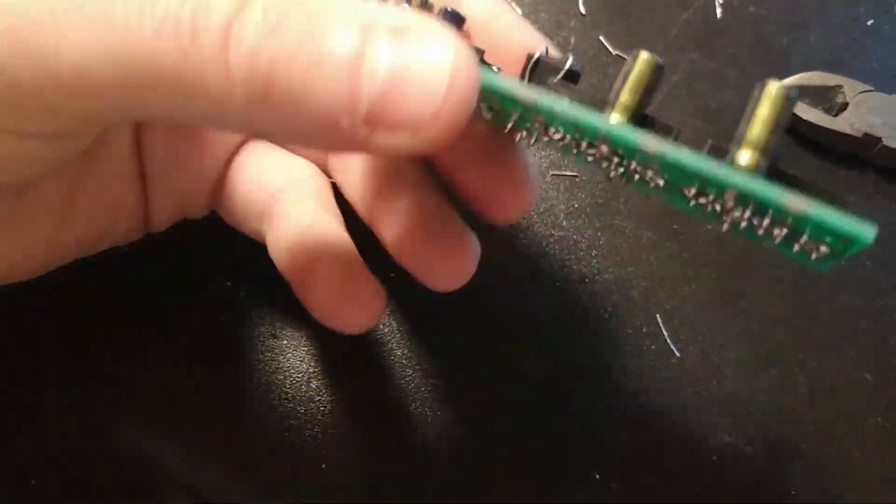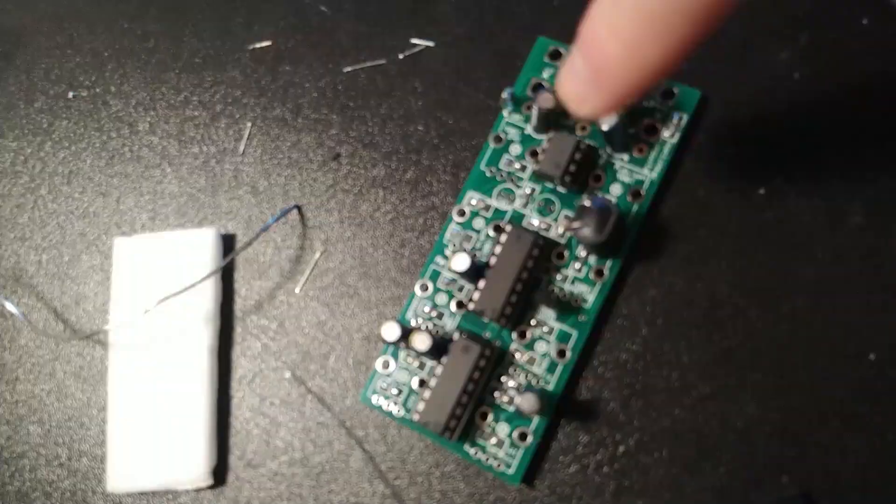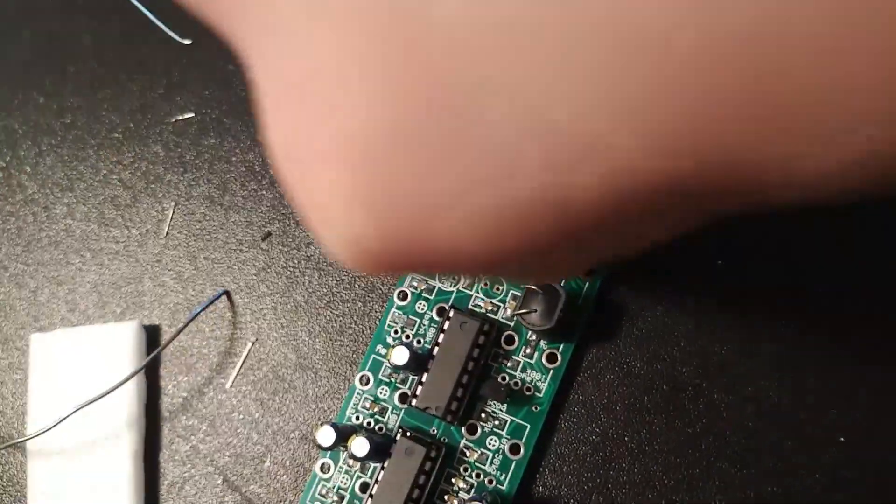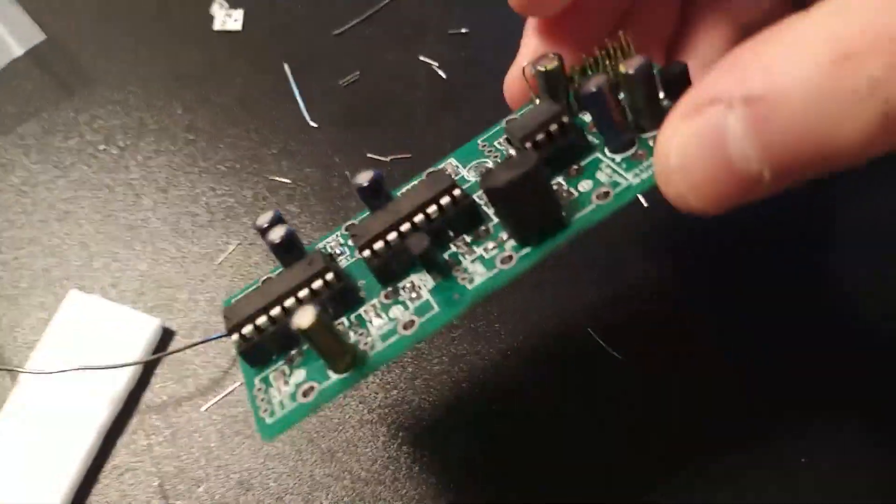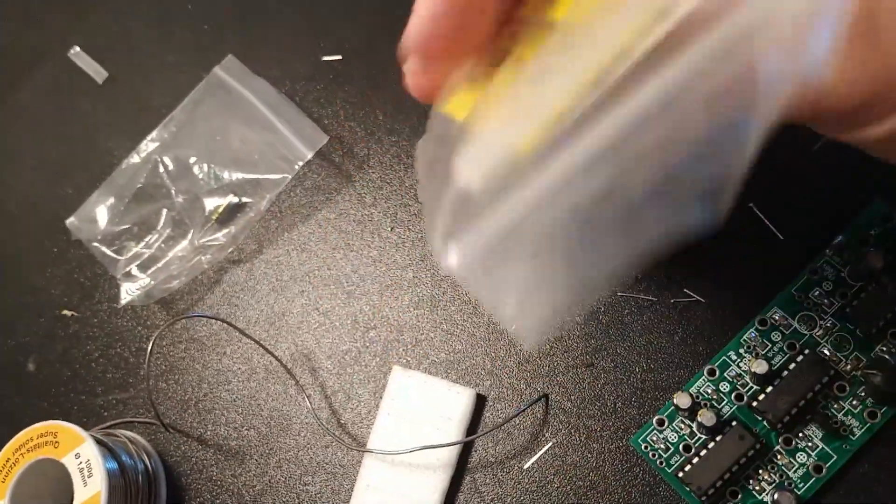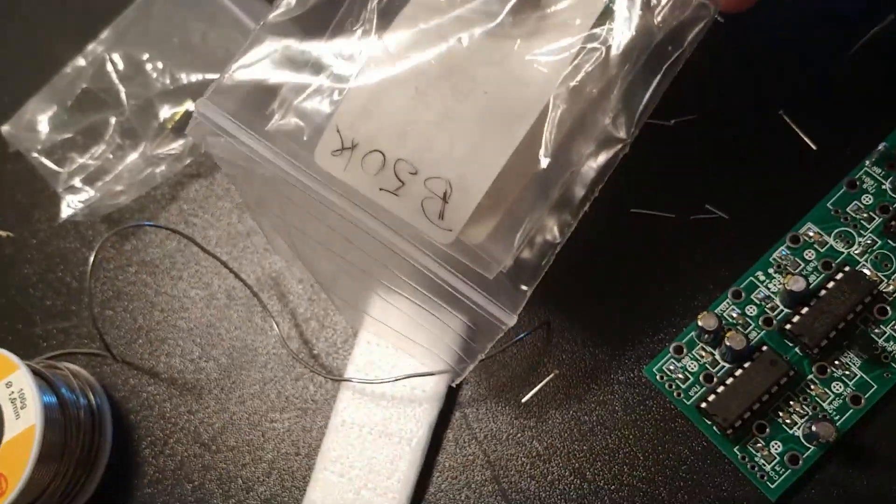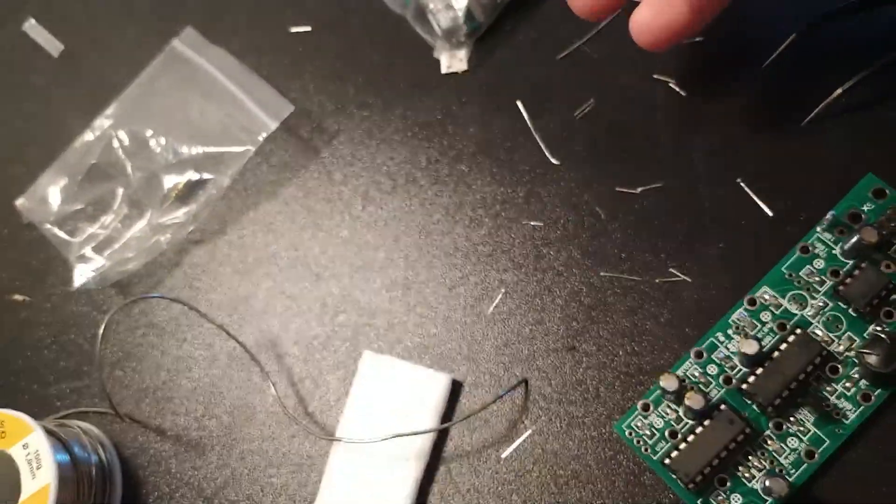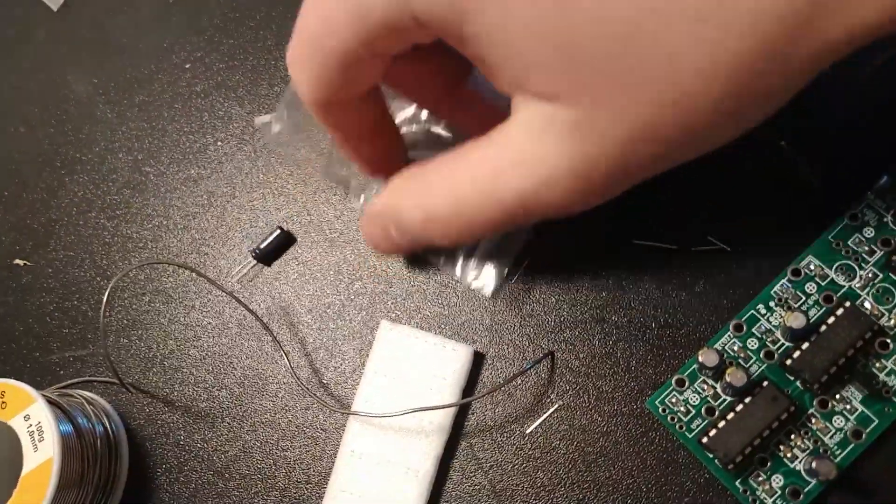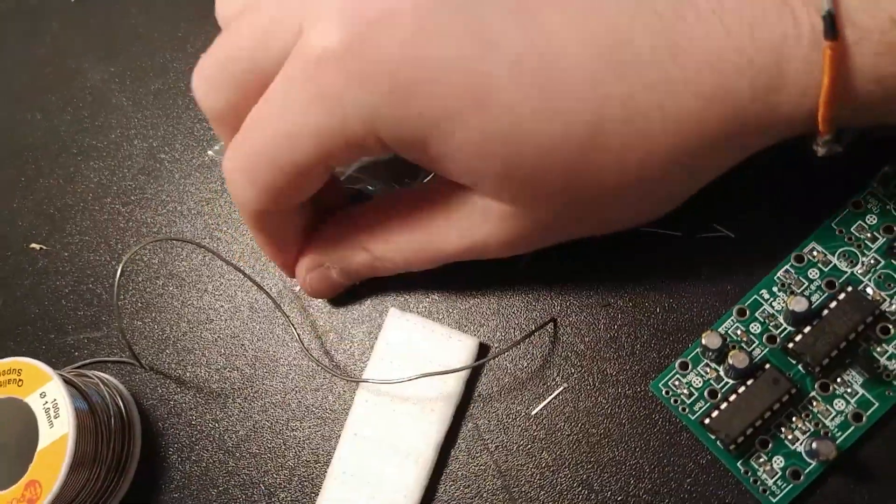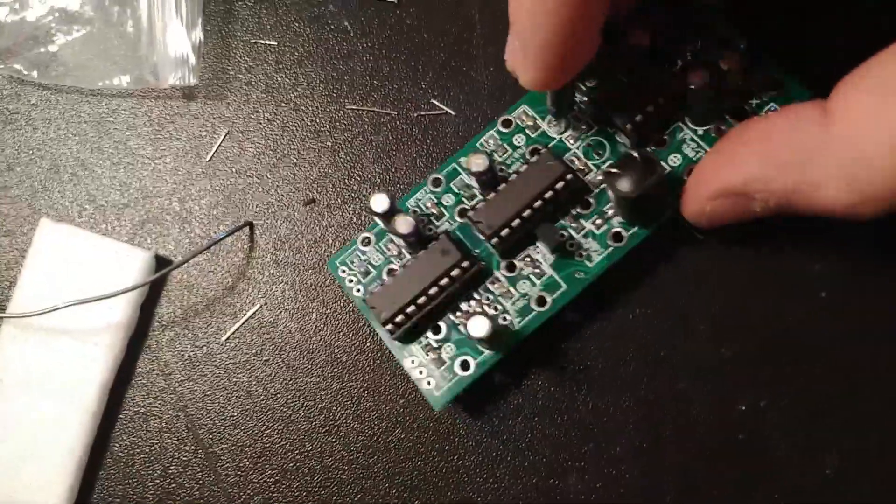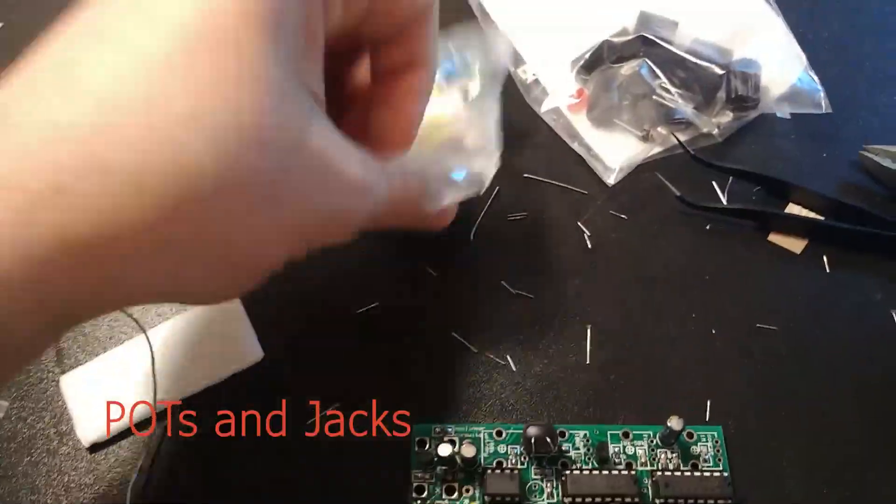Okay, so now we place the ICs, three of them, and we can move on to the pots and jacks. Look who is there. I forgot him completely. I didn't see him beside. So let's place it.